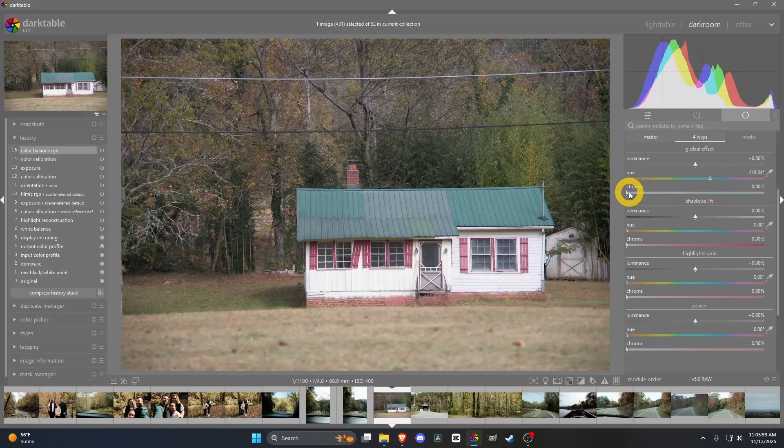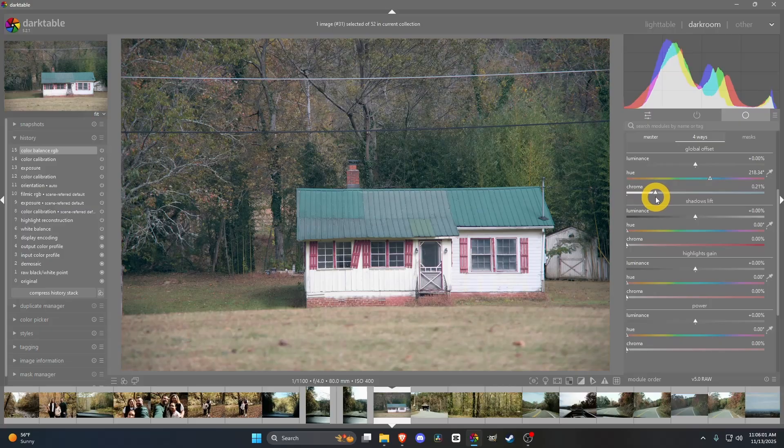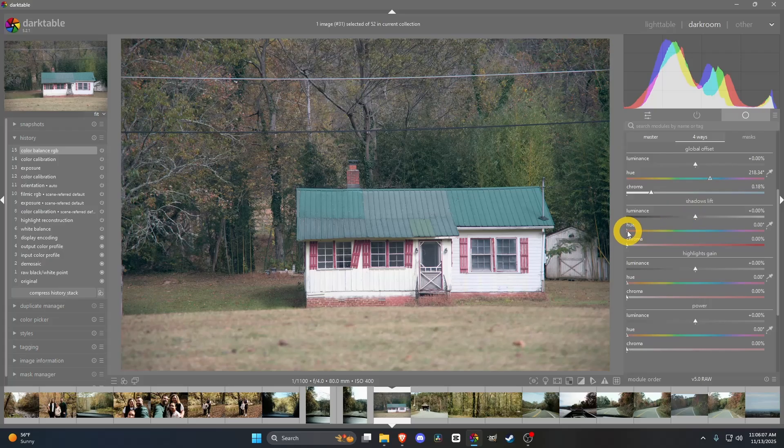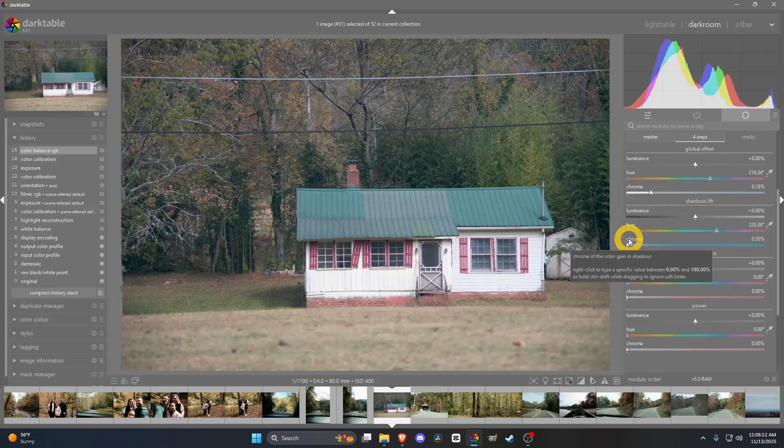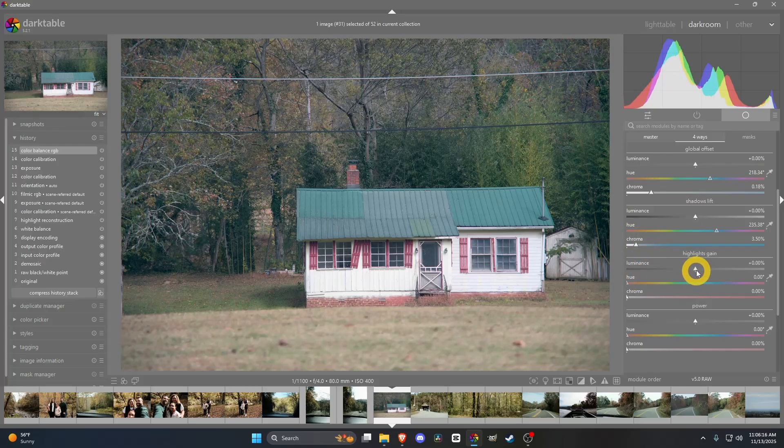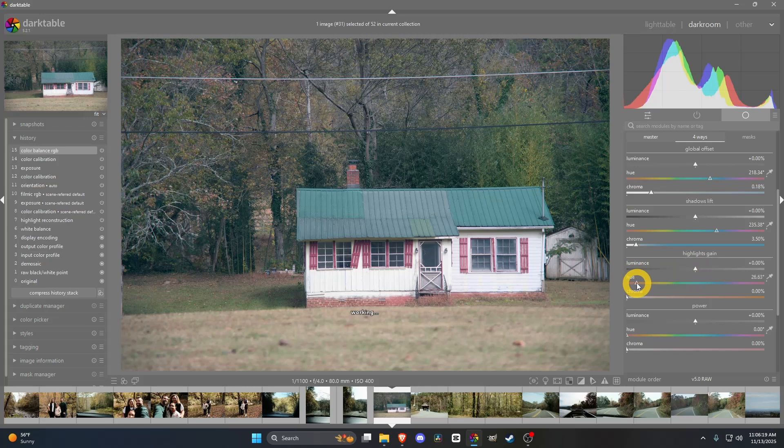Then, shadows. You're going to end up changing these. I usually like to cool down the shadows a bit. I'll even make those a little bit more blue. Then, some of the highlights, I want to make them more orange. So, we'll just drag that.